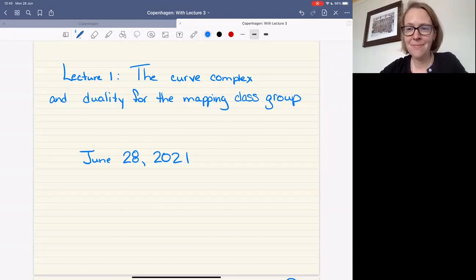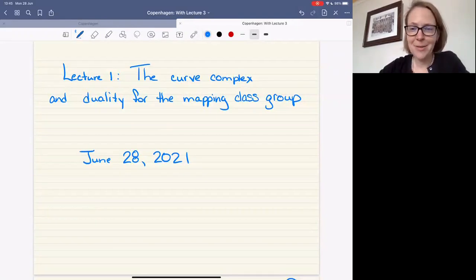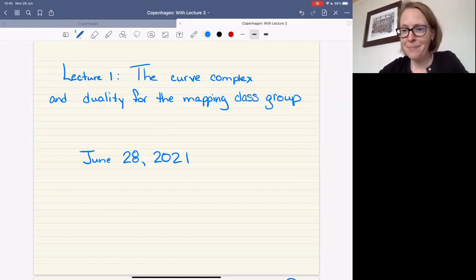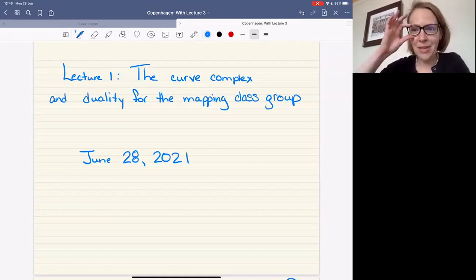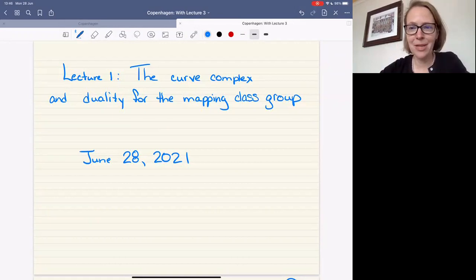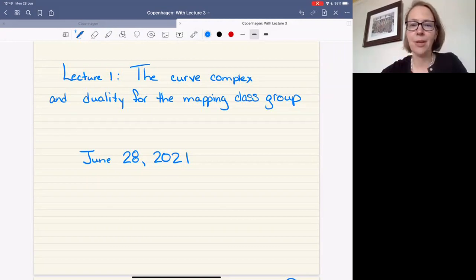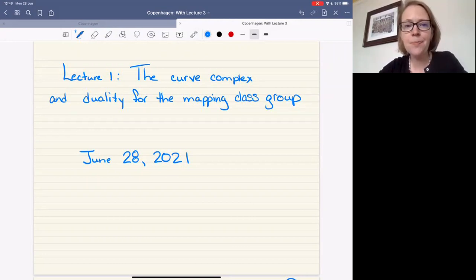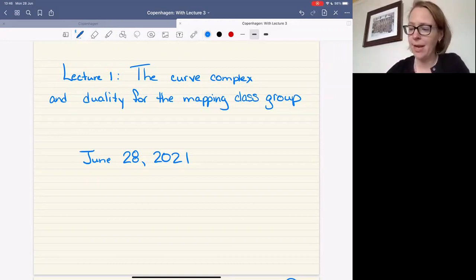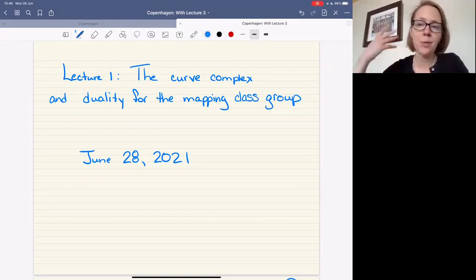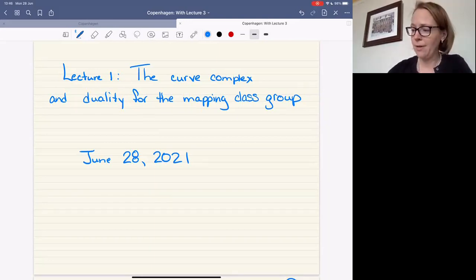We're happy to have Tara Brendel starting her first lecture, telling us about the curve complex and duality for mapping class groups. Thanks so much for the invitation to join you all. My focus for my three lectures is going to be on the mapping class group of a finite type surface and how this theme of duality and cohomology plays out there, which we've been hearing about all day today.